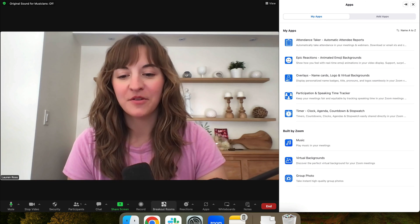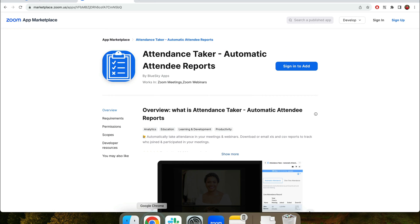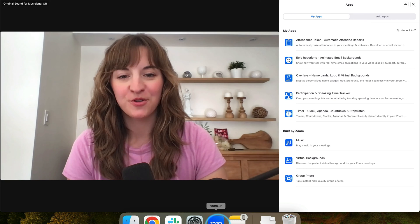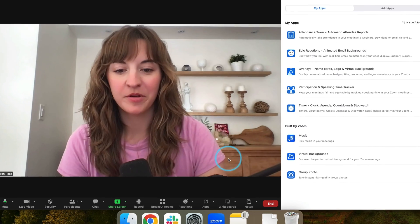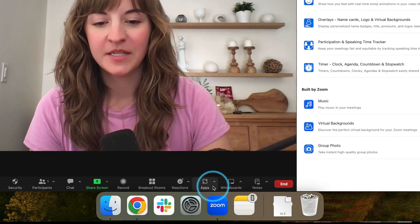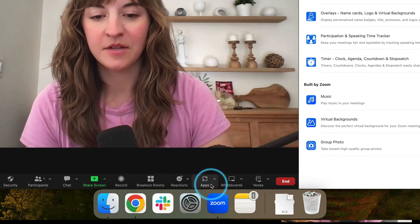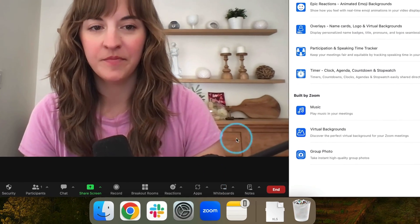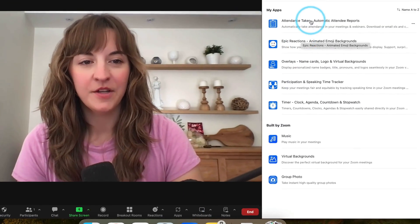Once you've downloaded the Attendance Taker from the Zoom App Marketplace, open up Zoom on your desktop computer, select Apps on the bottom menu, and then choose Attendance Taker.